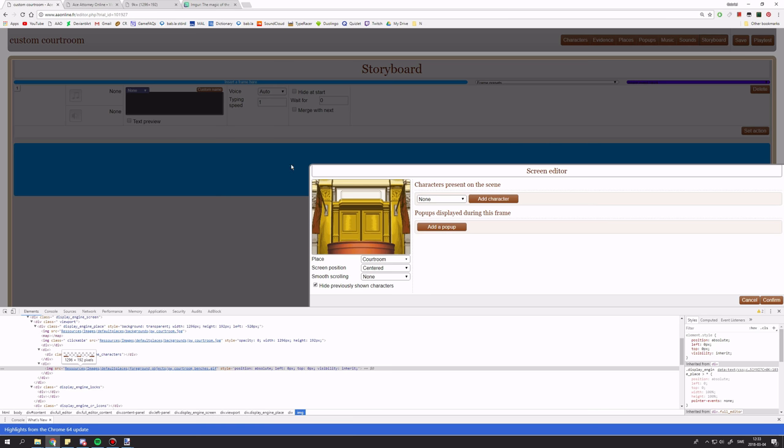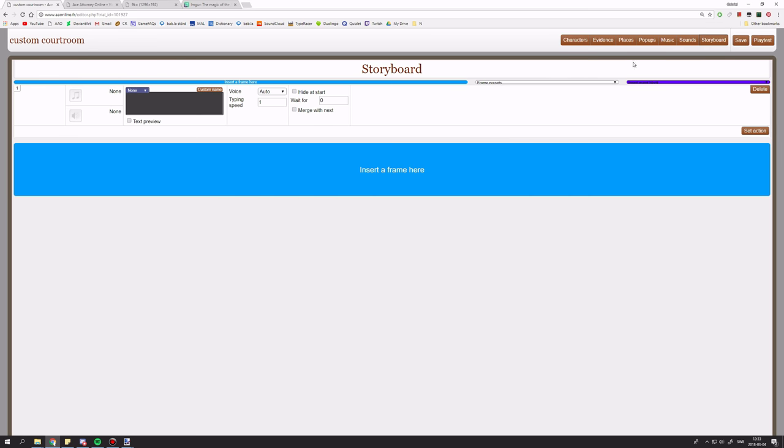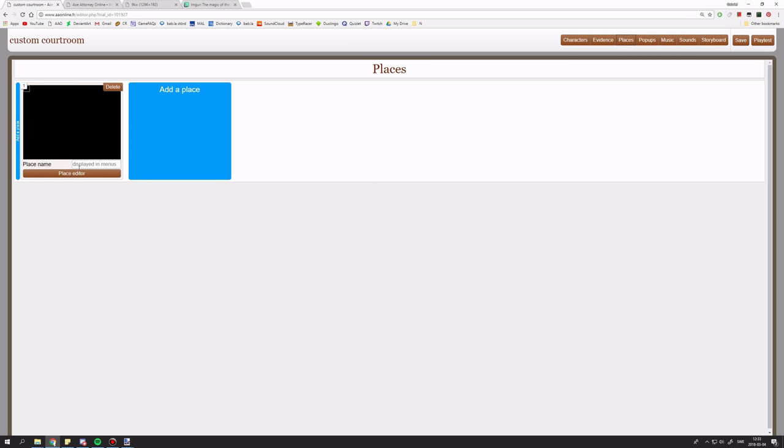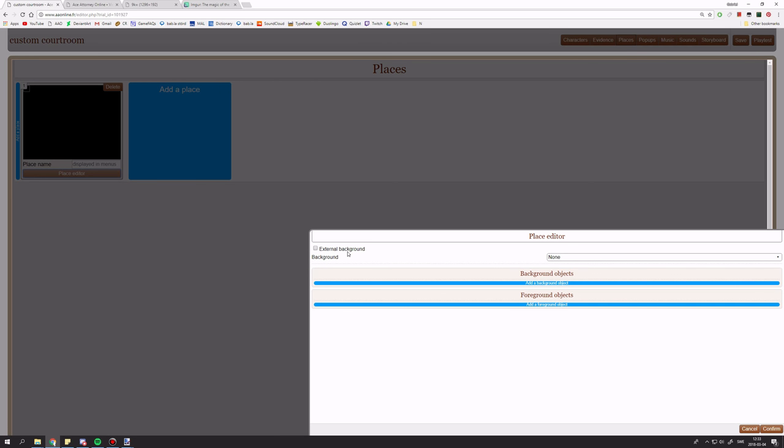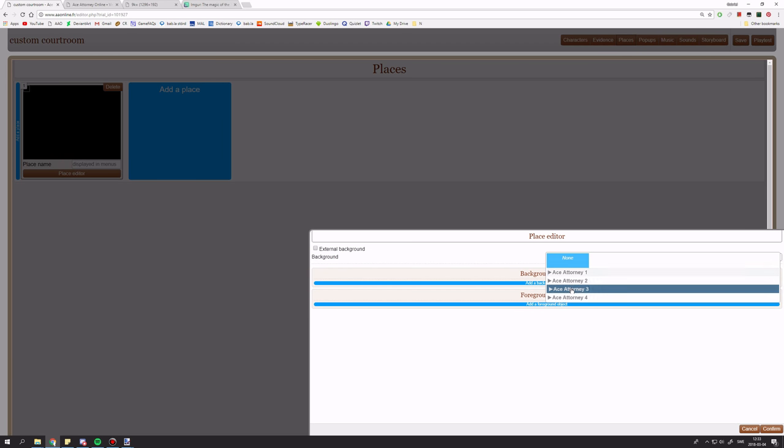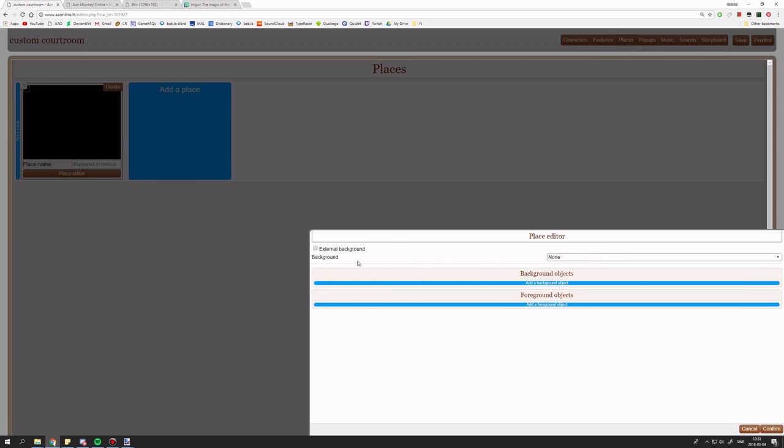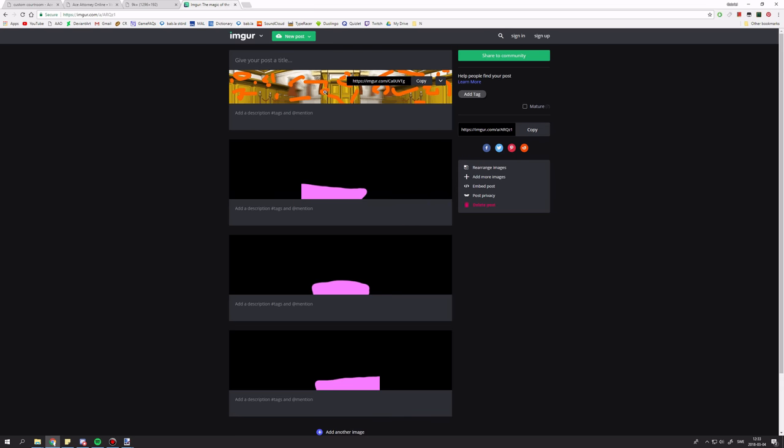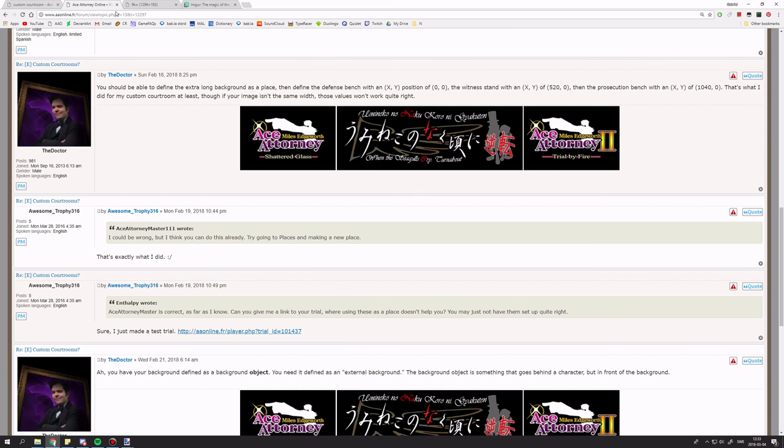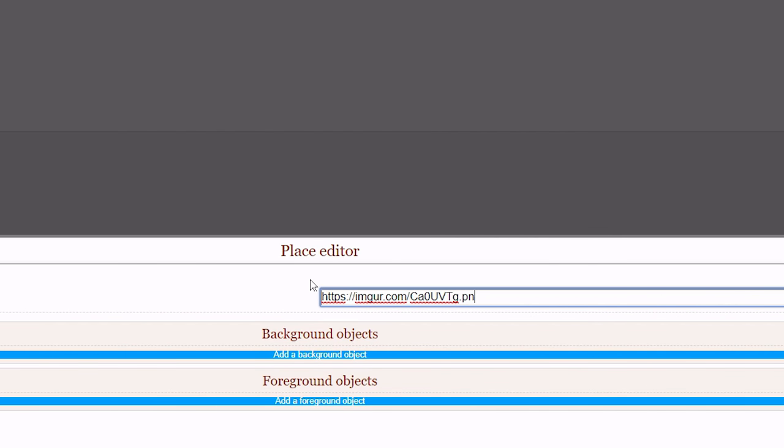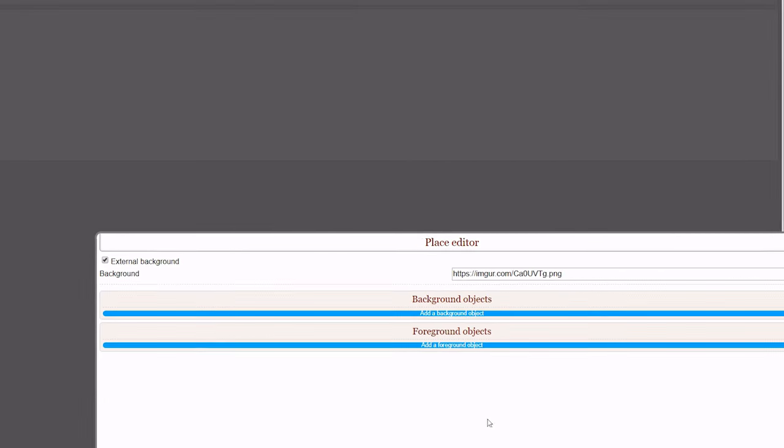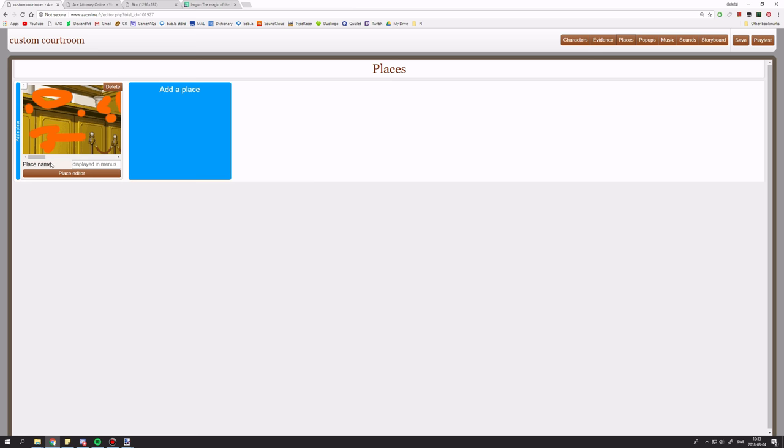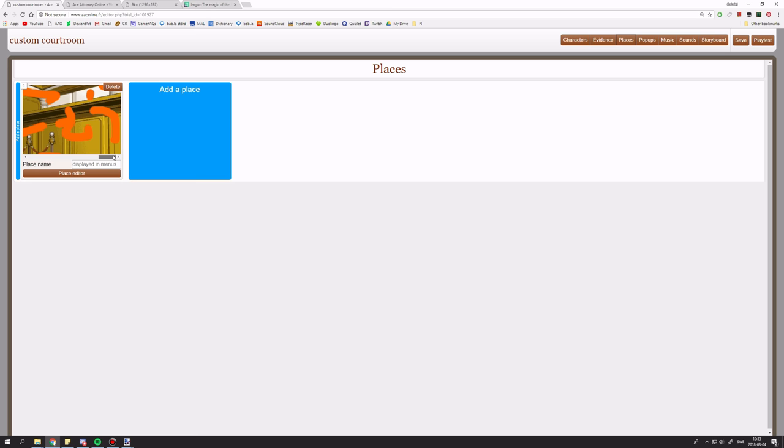So now, I can add these pictures as a place to Ace Attorney Online. Add a place. External background. We're not using any backgrounds from any of the games. This is original content. So, I'm just going to copy this. Paste it. Add .png. And now, we have this big background.